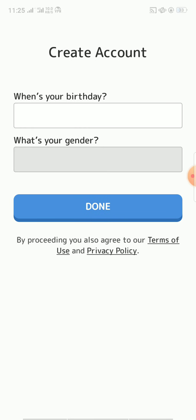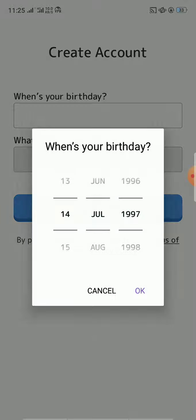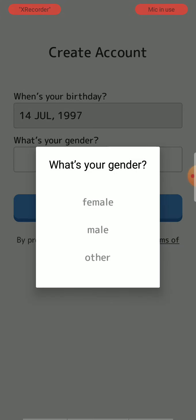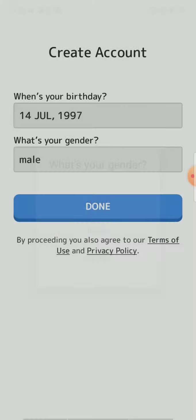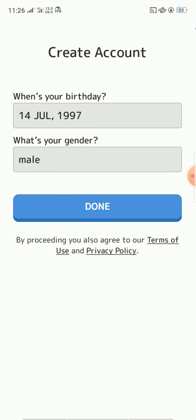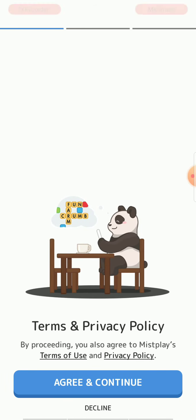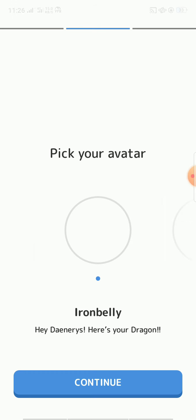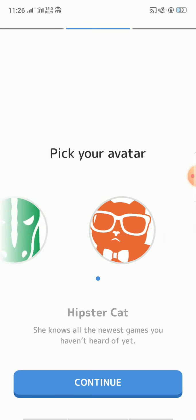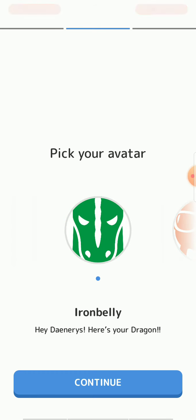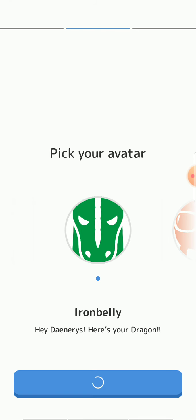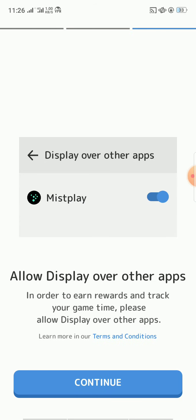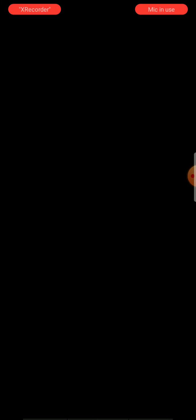Here I have to type my birthday. I'm just typing a valid date. Click on agree and continue. So here are some avatars. Click on one. You need to turn on a permission.